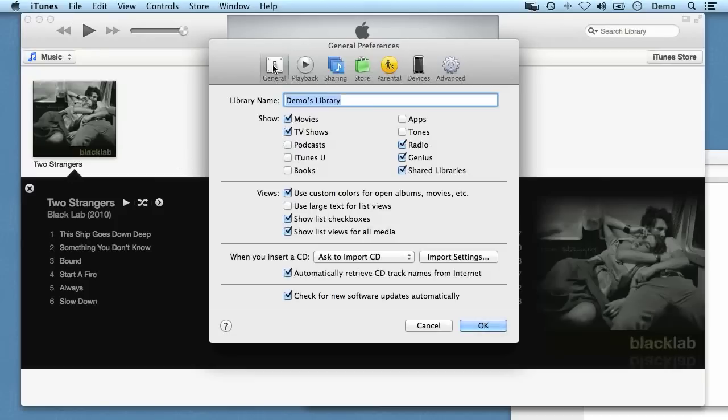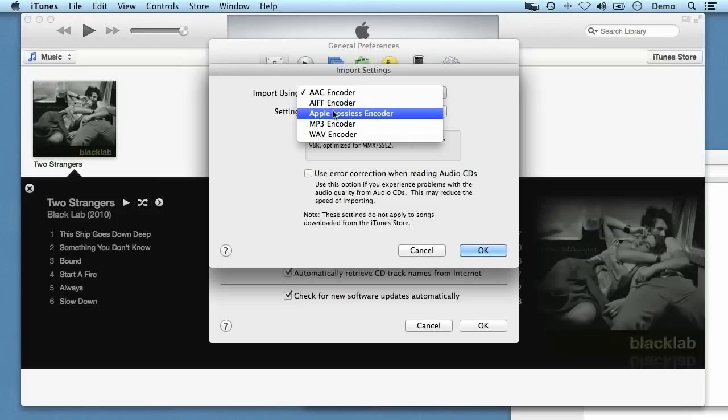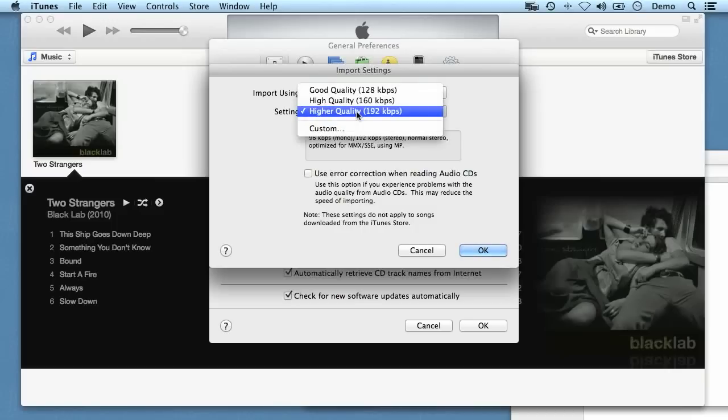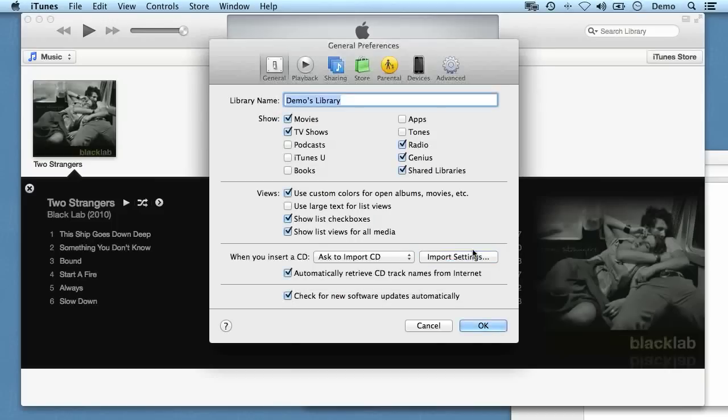In preferences you go to general, and then click on import settings. And you want to go down here and select MP3 encoder, and you can choose a quality setting there as well. And then click OK and OK.